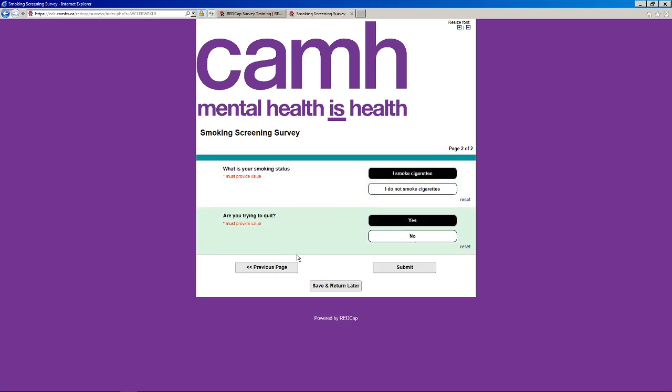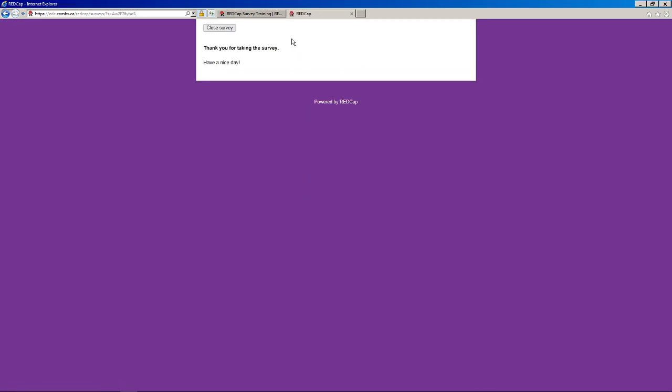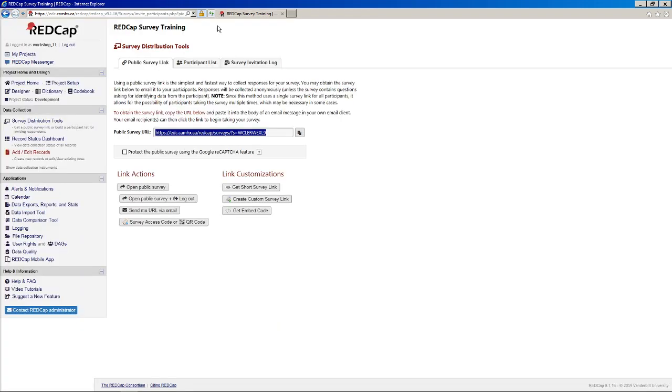I smoke cigarettes. Are you trying to quit? Yes. Sure. And you'll see that we have both the previous page button, our save and return later button. Both of these we enabled in our survey settings page. But for now, I'm just going to hit submit. And then we have our little message here that says, thank you for taking the survey. Have a nice day. Let me close that and it closes the tab.